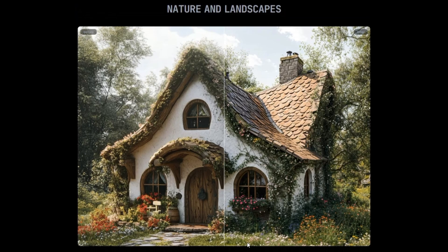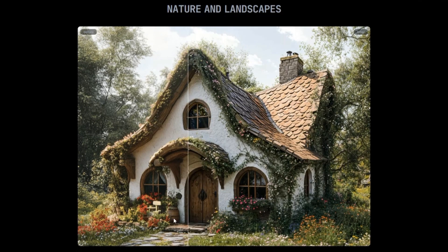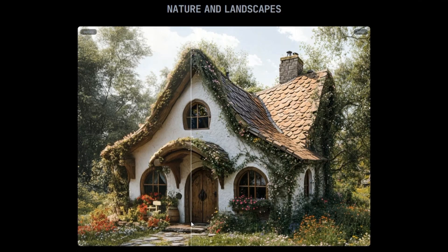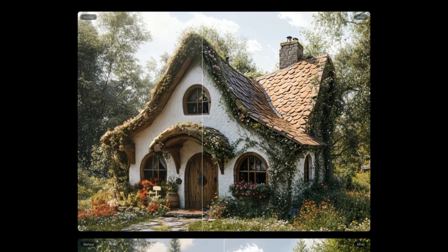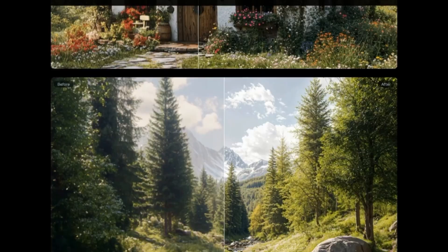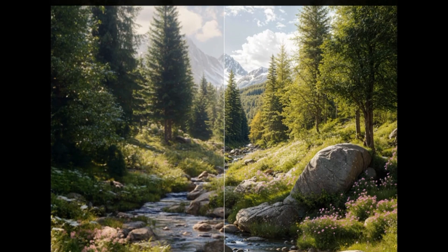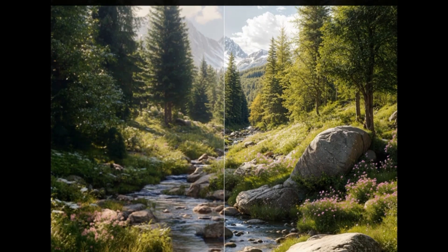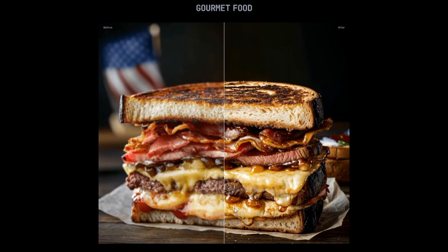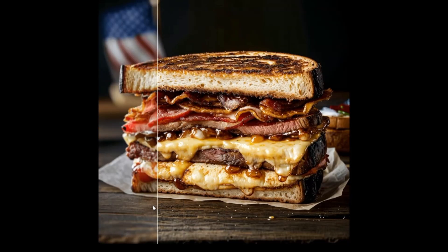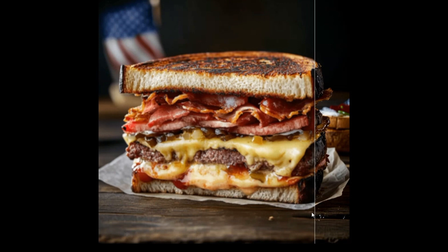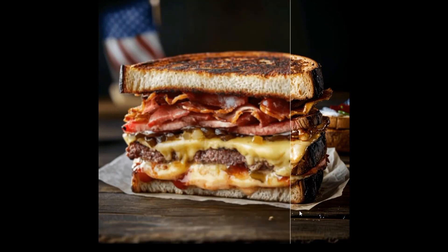And it's not just photos. I also tried it with an old piece of concept art. The original was small and pixelated, but after running it through creative mode, the lines looked redrawn and the colors popped. It almost looked like the artwork had been remastered by the original artist — that's a big win for designers or anyone working with digital assets.